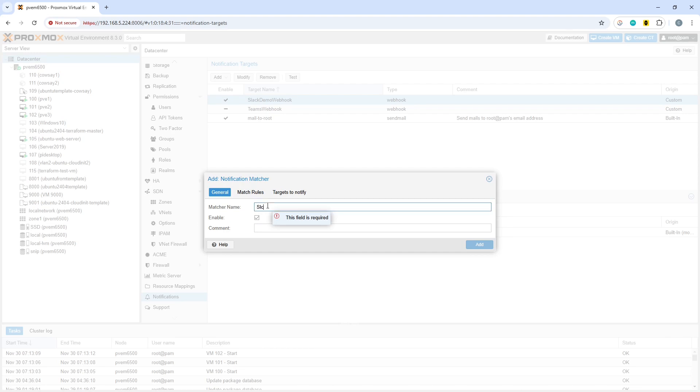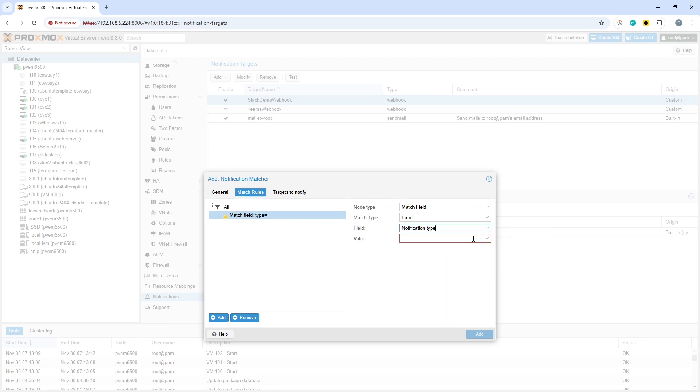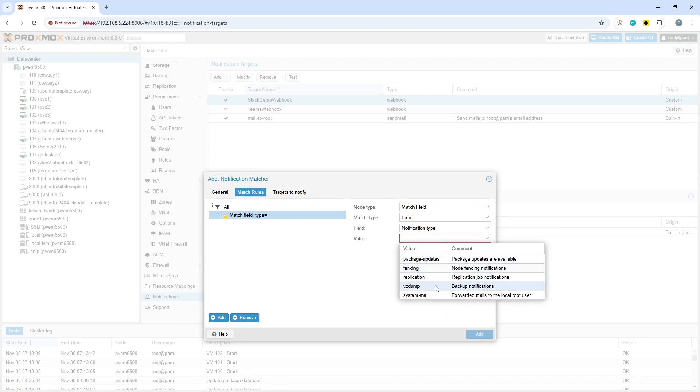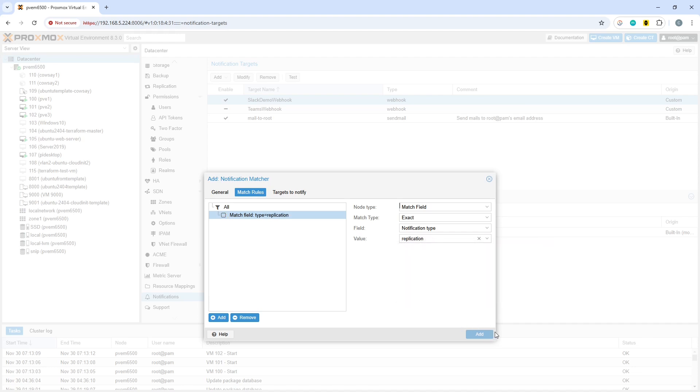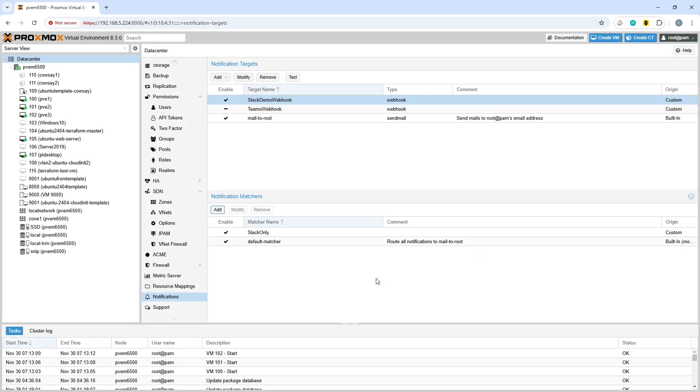Let's call it slack only perhaps and underneath that you could choose your match rules. We'll go with the field of notification type and let's go with replication again and targets to notify, choose your slack demo webhook there and then that's that.